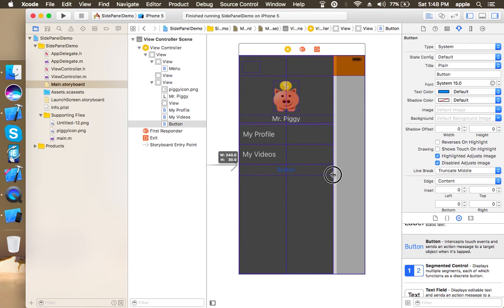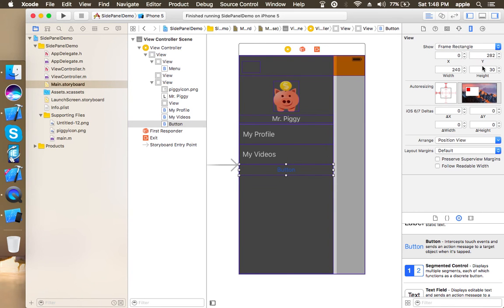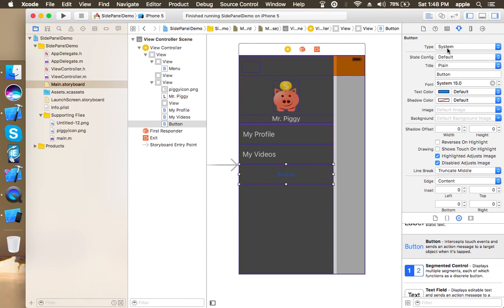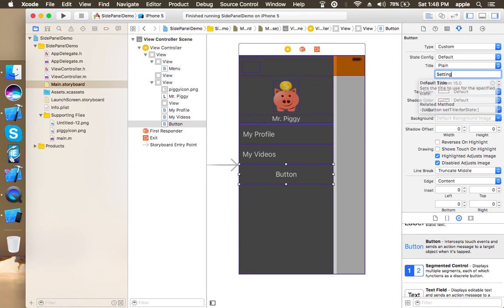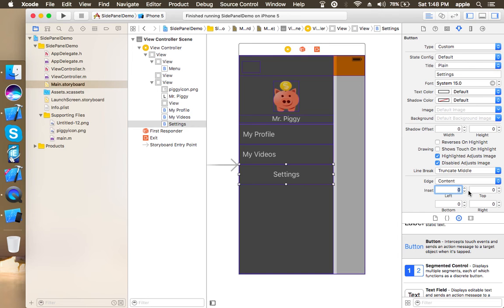Go on with as many options as you want to provide here. I'm just going ahead with three: my profile, my videos, and settings. Sorry for the bad voice, I am not well actually.